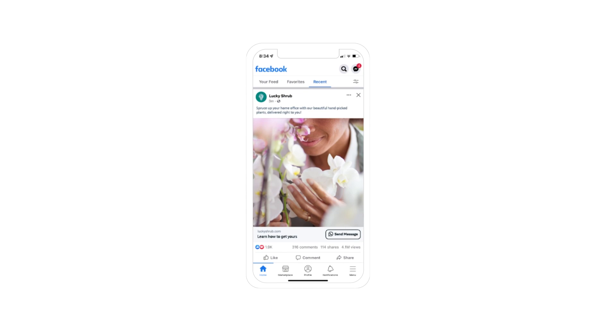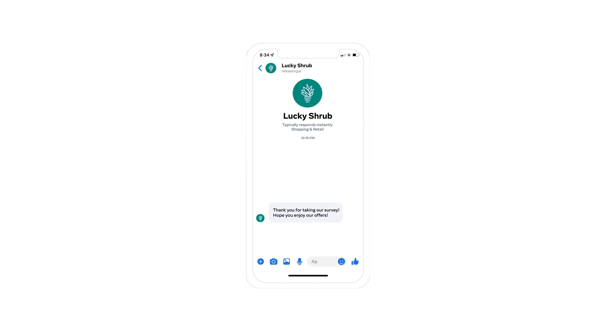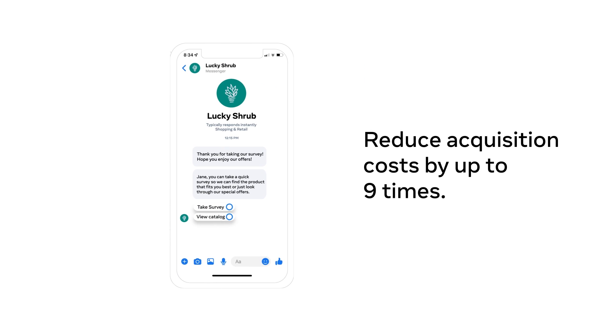ManyChat also integrates with your ads that click to message. So by combining ManyChat with your Facebook ads, you can reduce acquisition costs by up to nine times.